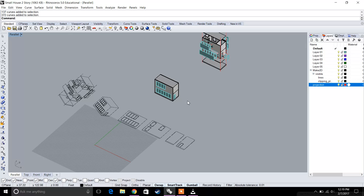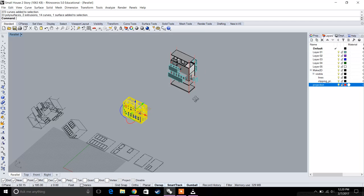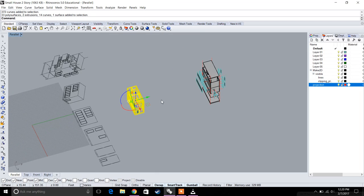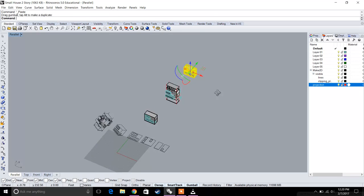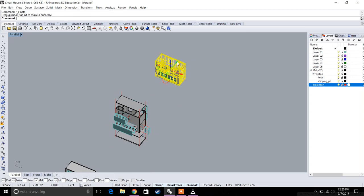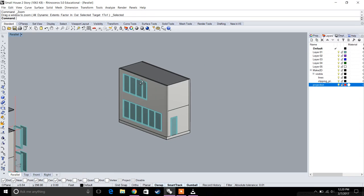The last thing we're going to do in this video is create a section cut of our house. Let's go ahead and copy and paste this and move it a little bit further away. We'll go to zoom selected.